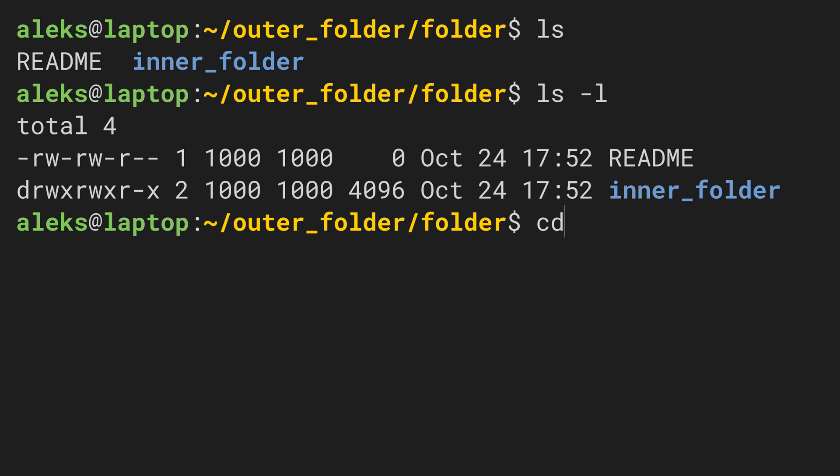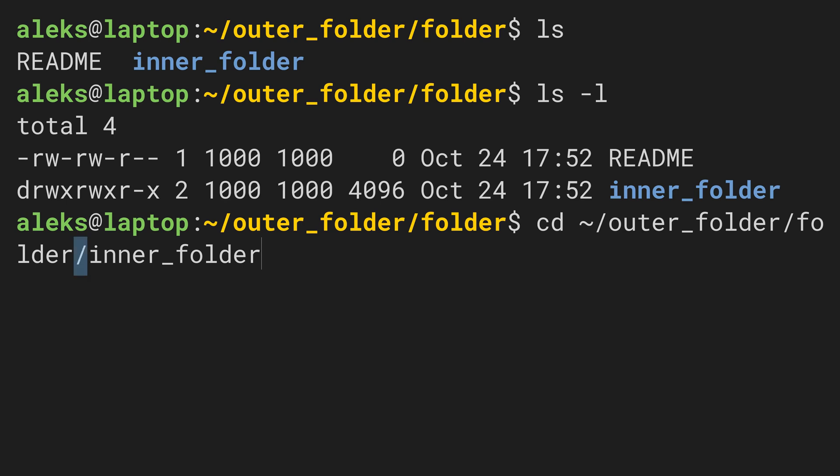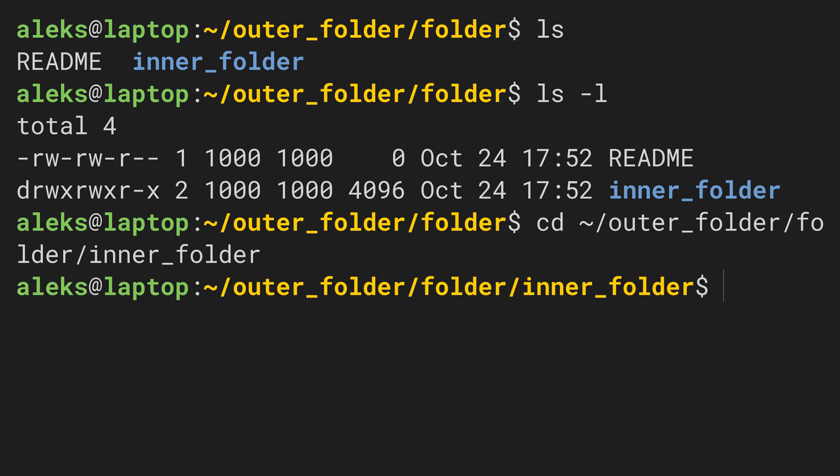The path of inner_folder is the path to the current folder plus the name of the inner_folder. And as we know by now, these two parts of the path are separated by a slash. We run this command by hitting enter and now the prompt shows us that we really changed the directory. Great.